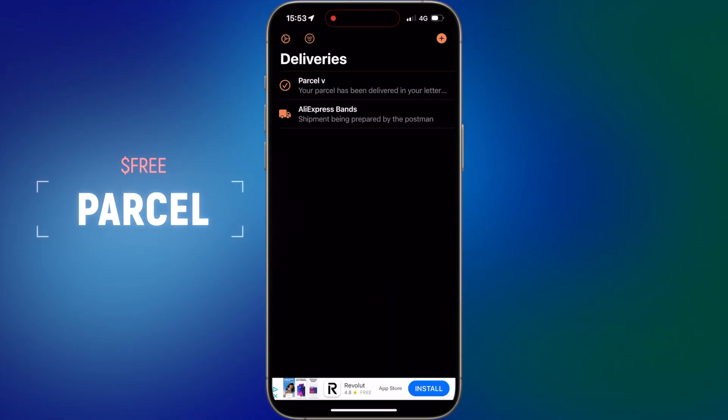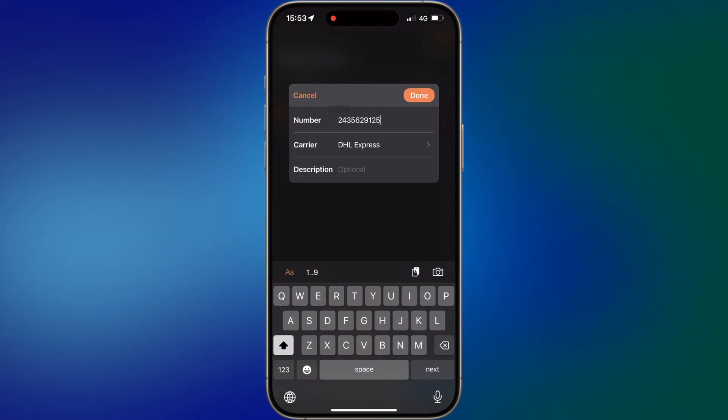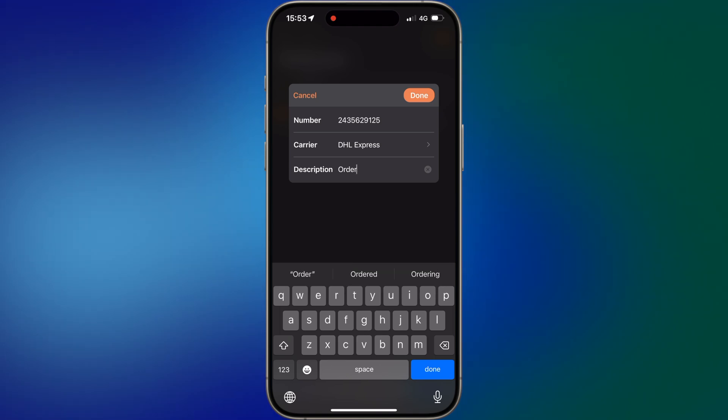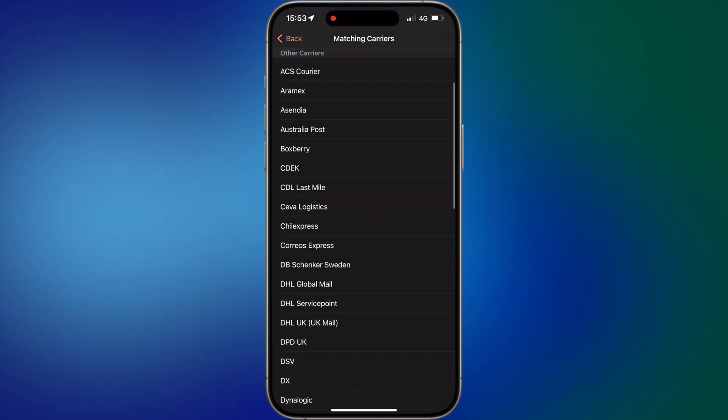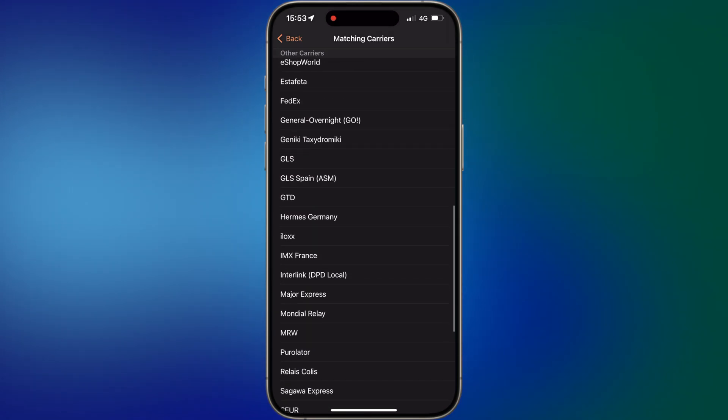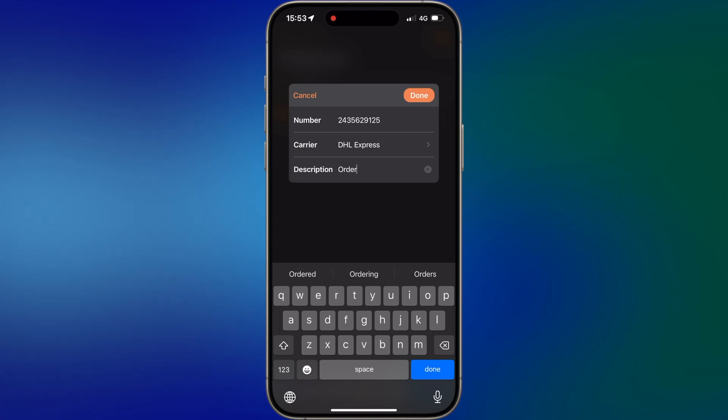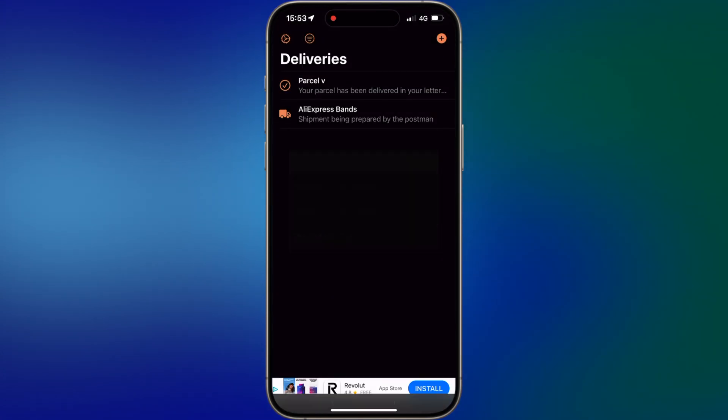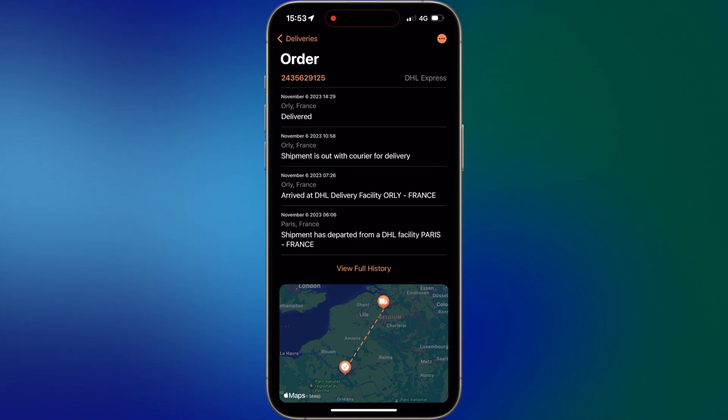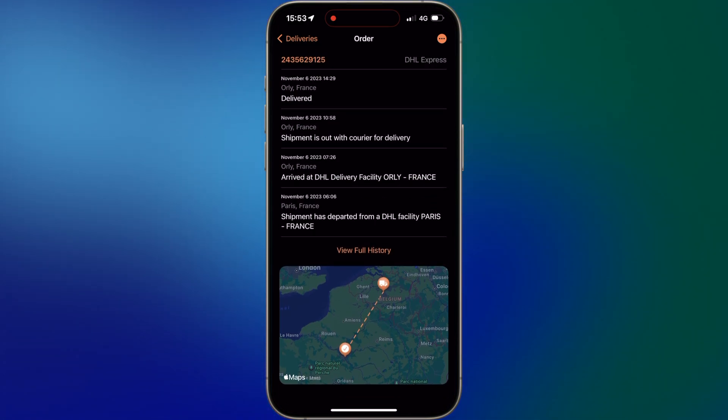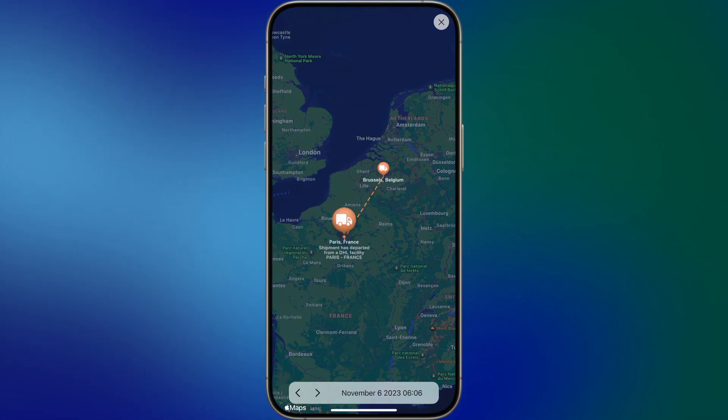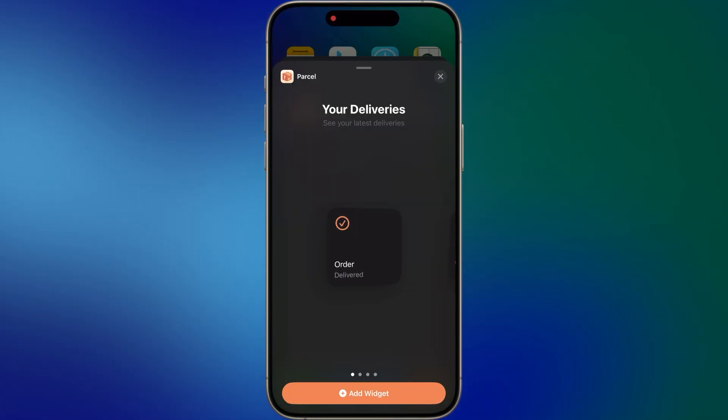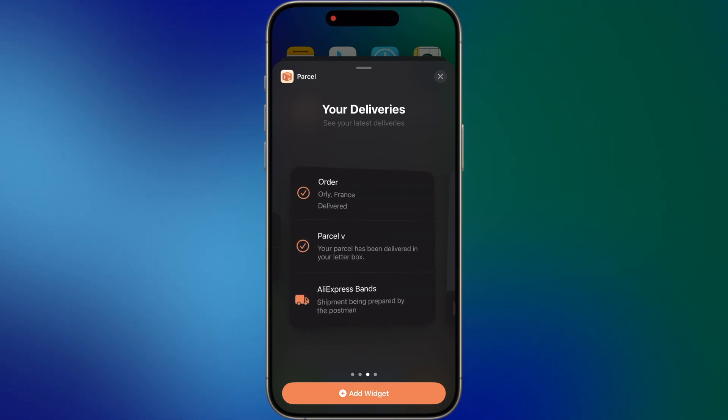Parcel is a must-have package tracker app. It allows you to effortlessly track all your incoming and outgoing shipments in one place, so you never miss a delivery again. Simply enter the tracking number or scan the barcode, and Parcel will provide you with real-time tracking updates and notifications, no matter your post service. You can see the current status of your packages and their estimated delivery dates, and even receive alerts for important tracking events. Parcel app supports almost every shipping service that exists, making it a one-stop package tracking solution.